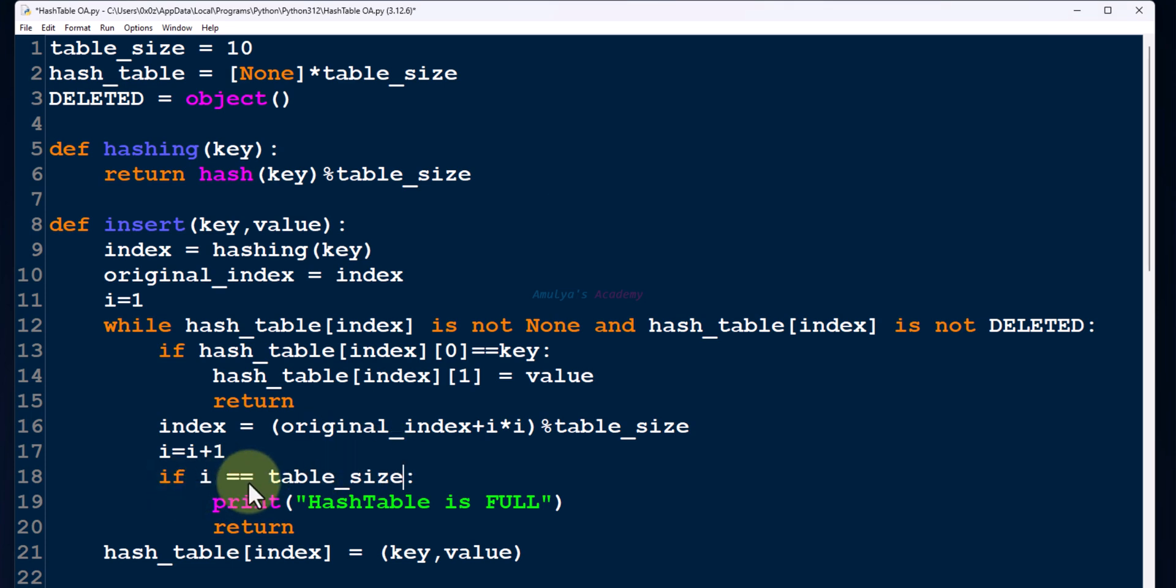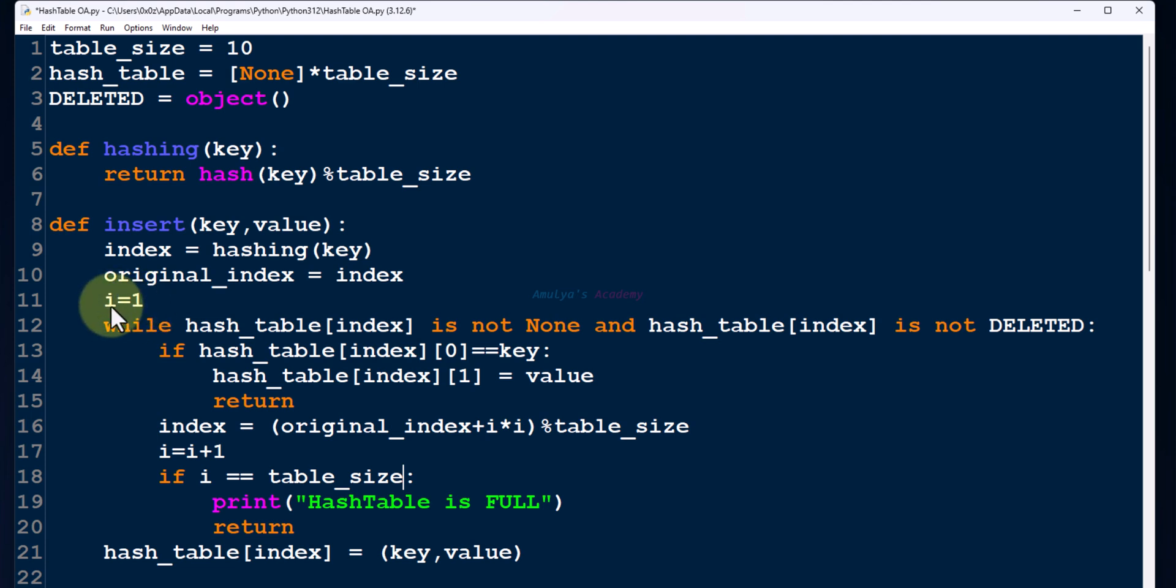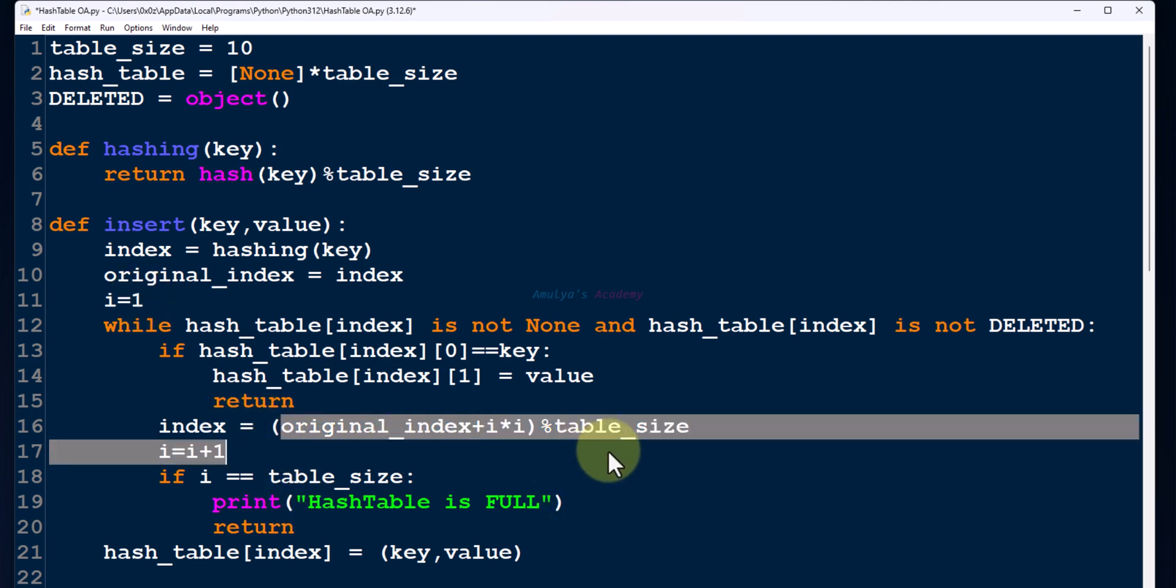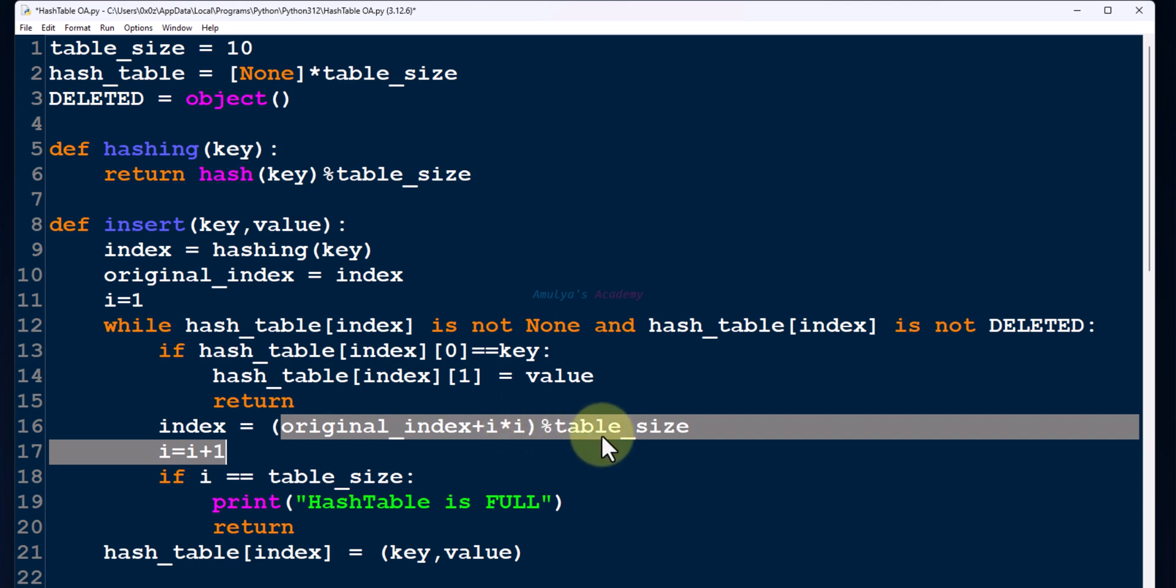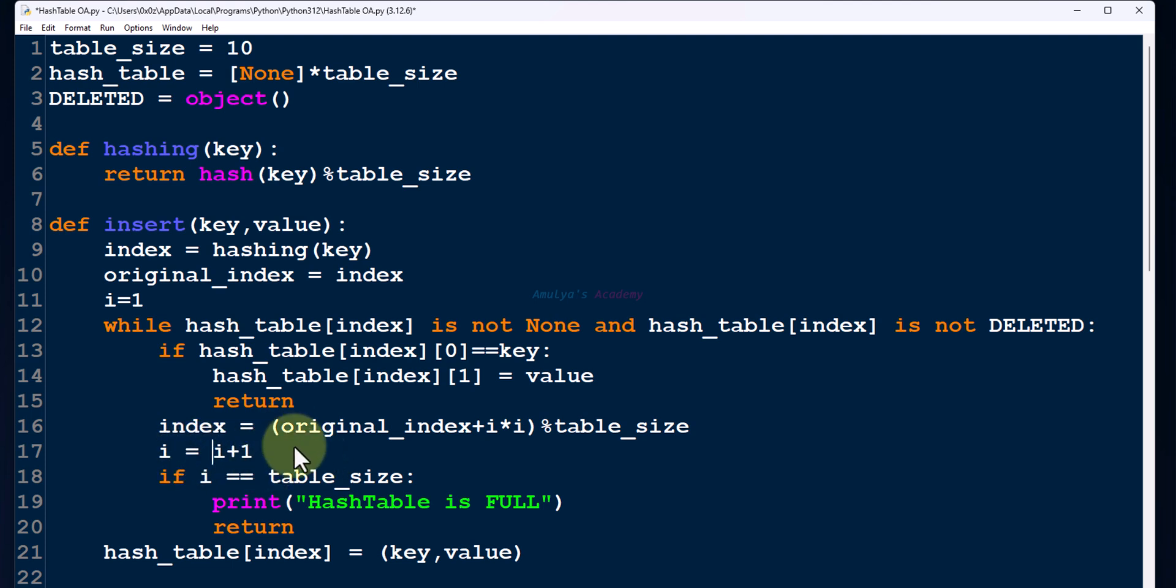So here, we need to take this condition like this. For quadratic probing, first we need to take a variable and assign value 1 to it because i value starts from 1 in the formula. Then we need to write the formula like this: original_index plus i multiply i, that is i squared, modulo table_size. Then we need to increment i by 1 for the next calculation. To stop the loop when the hash table is full, we need to use this condition.